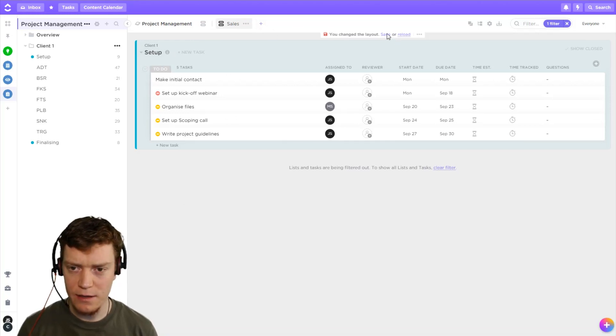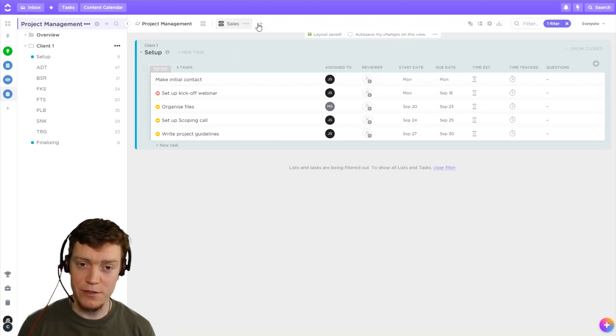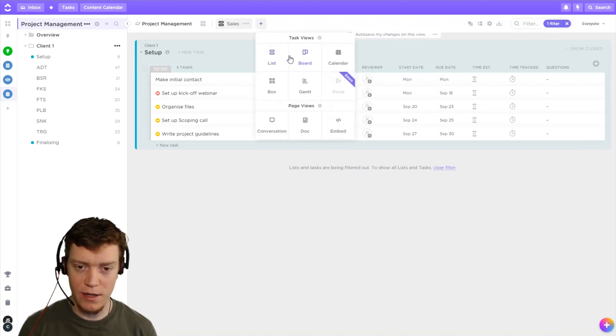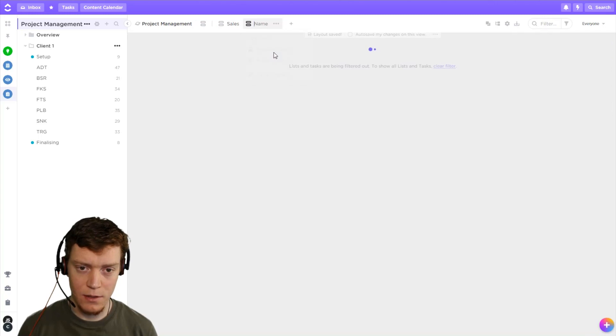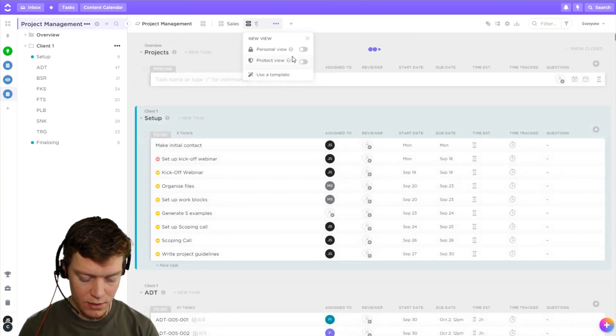Okay, let's save that. If you are on business plan, you can save it for yourself or lock it so that no one else can mess with it.